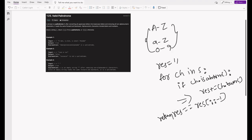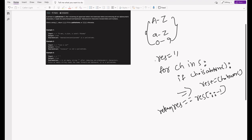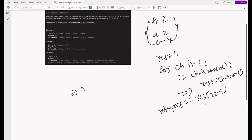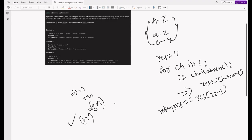What is the space complexity of this approach? We define one result string `res`, which can grow up to length n in the worst case if all characters are alphanumeric. The slicing operation also forms a temporary new string, so that's another n. So space complexity is O(2n), and time complexity is O(n). Can we reduce the space complexity? The time complexity is already optimized — we can do O(n) space — so how do we do that?